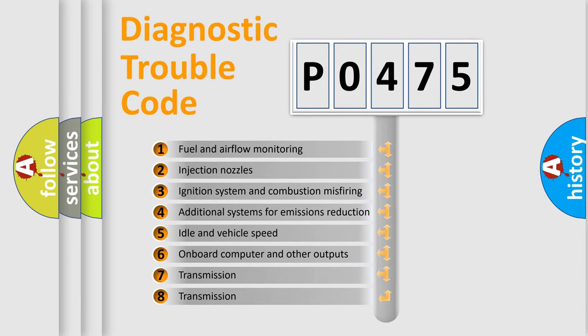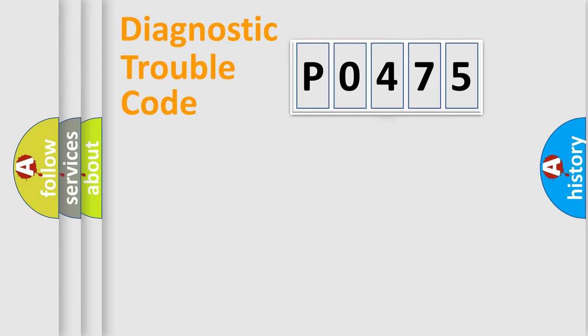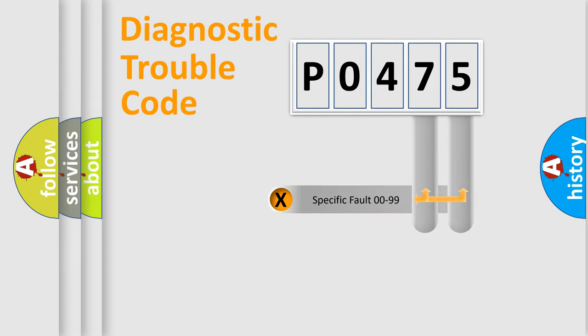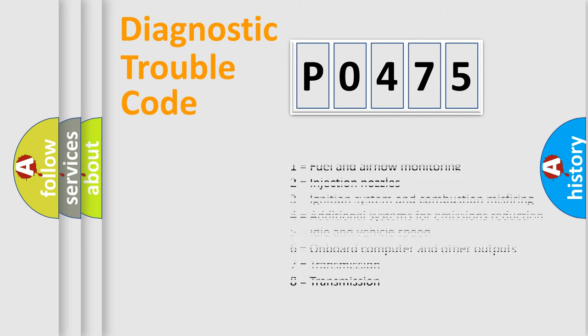The third character specifies a subset of errors. The distribution shown is valid only for the standardized DTC code. Only the last two characters define the specific fault of the group. Let's not forget that such a division is valid only if the second character code is expressed by the number zero.